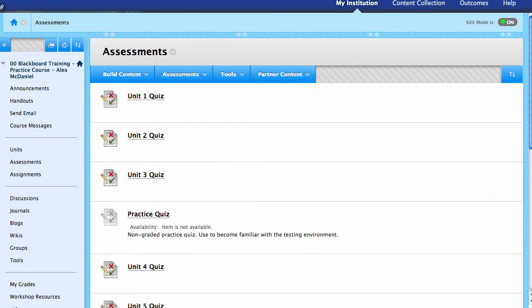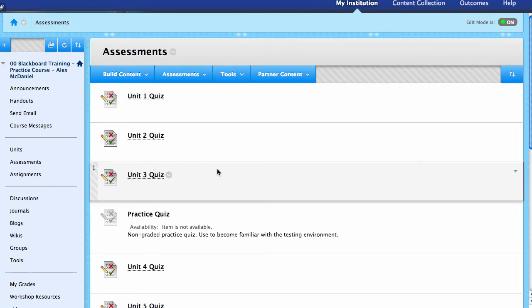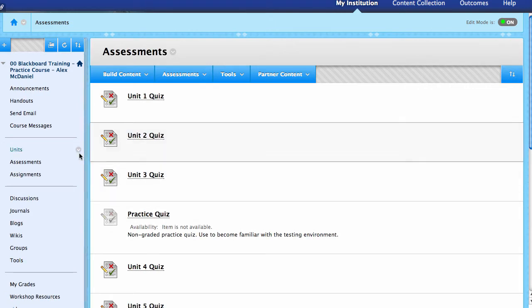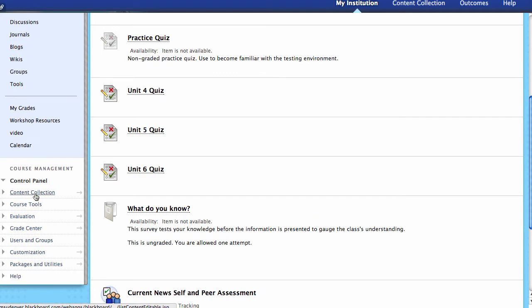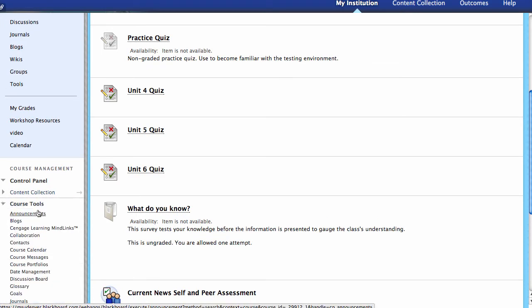Creating a test in Blackboard Learn. In this video we're going to go over a quick overview of how to create a test and what are a lot of the settings inside of the test, where some of the most important elements will be, and then how to track students' behavior and activity inside of the test. To begin creating a test, you'd want to go inside of your course — a test can be created inside of the Test, Surveys, and Pools area under Course Tools.